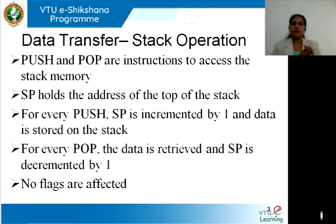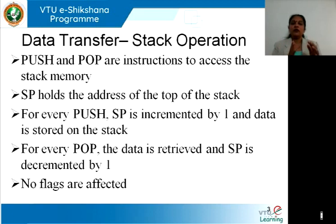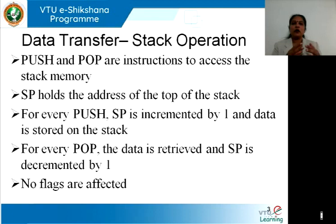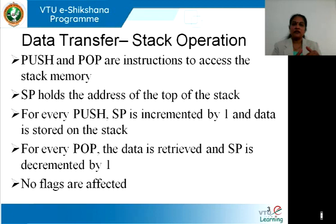What happens during the push and pop operation? The stack is last-in first-out, meaning the data loaded last would be popped first. For every push, the stack pointer is incremented and the data is stored on the stack — that is, push first increments the stack pointer by one and then stores the 8-bit data onto the stack. When popping, you retrieve the data first from the top of the stack and then decrement the stack pointer. If we decrement first, the data on top would be lost. In both push and pop, no flags are affected.